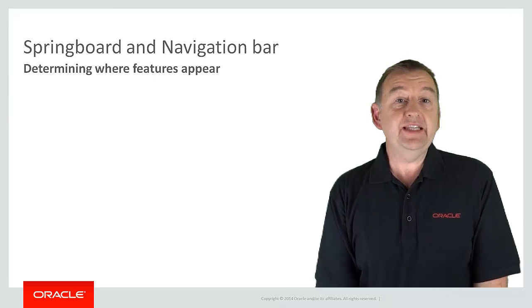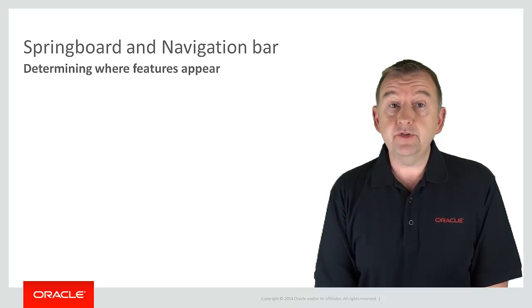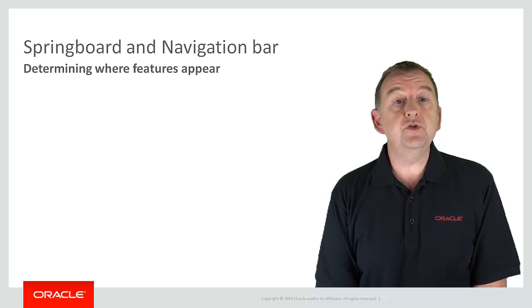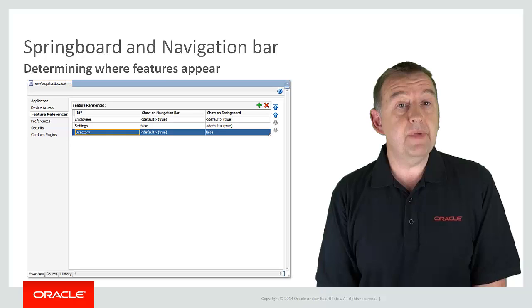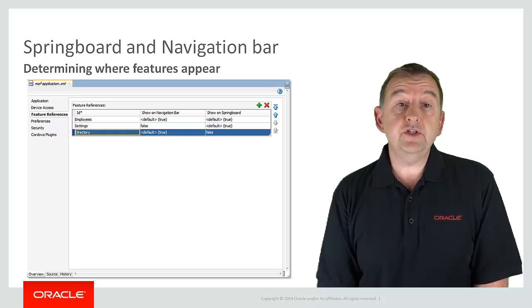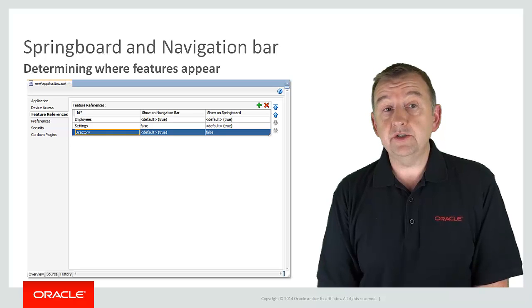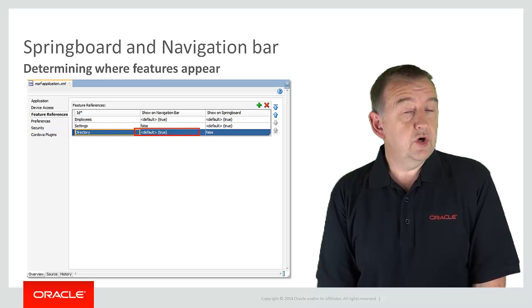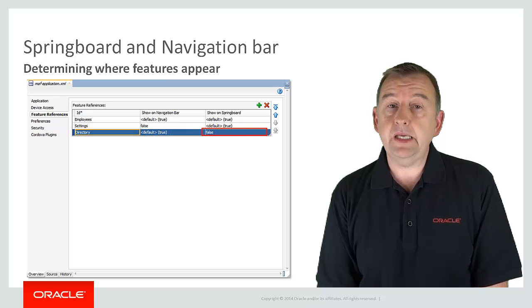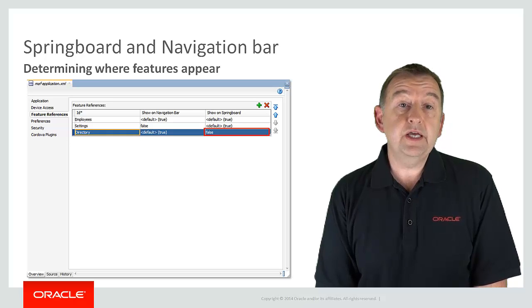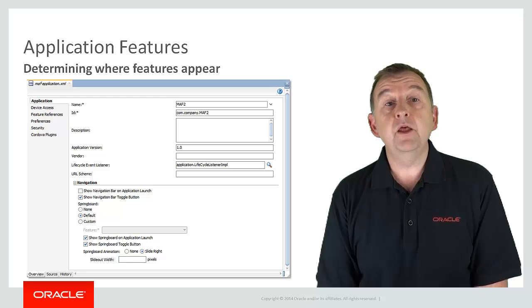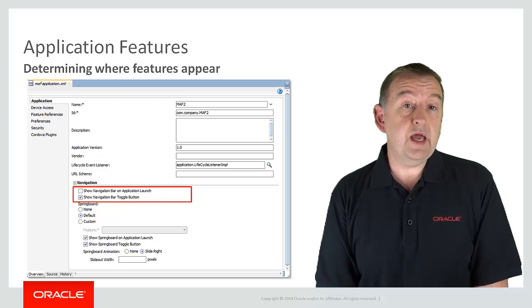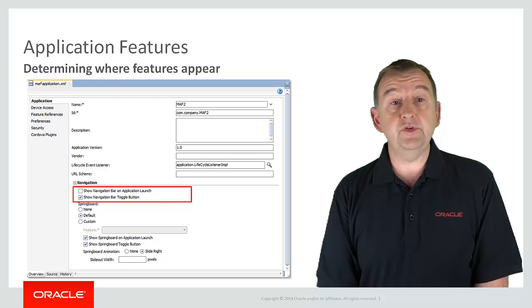Now let's look in a little more detail at where you define if your feature appears on the springboard, the navbar, or both. Since the control of where the features appear is something you do for your application, this is defined in the application configuration file which is maf-application.xml. Now here I have an application with three different features and I can define where and whether the feature appears. So in this case I have a feature called directory. And in this example I have defined that this feature will appear on the navigation bar but it will not appear on the springboard. Controlling if and how your springboard and navbar appears is also an application configuration decision. So you define this in the maf-application.xml file. For the navbar I may choose that it doesn't appear on the application launch. But the user is able to toggle the navigation bar on or off using the platform specific toggle feature.